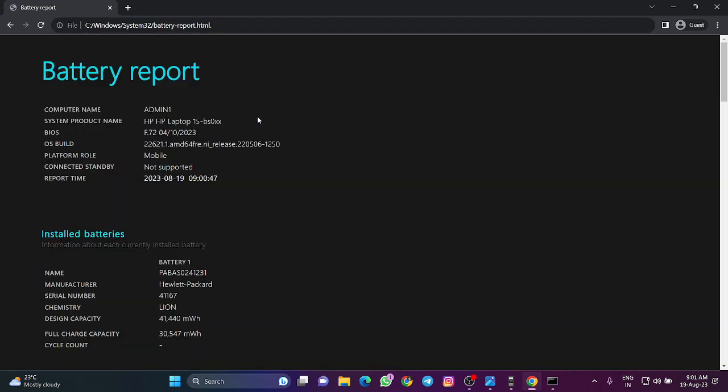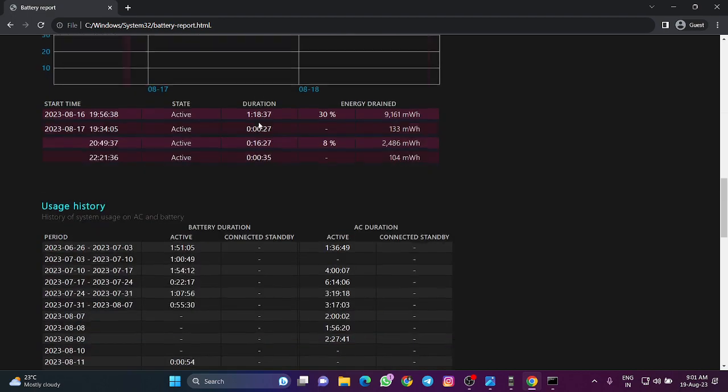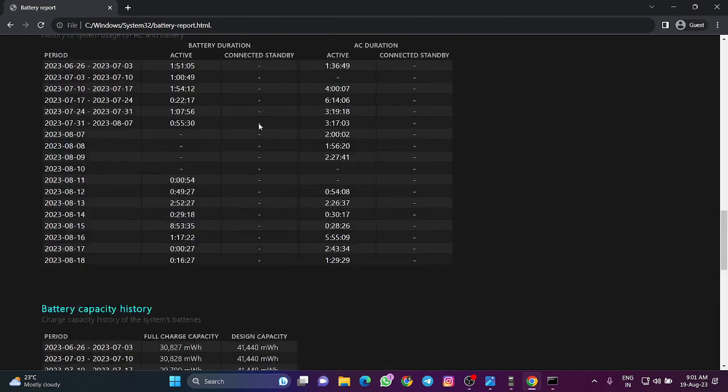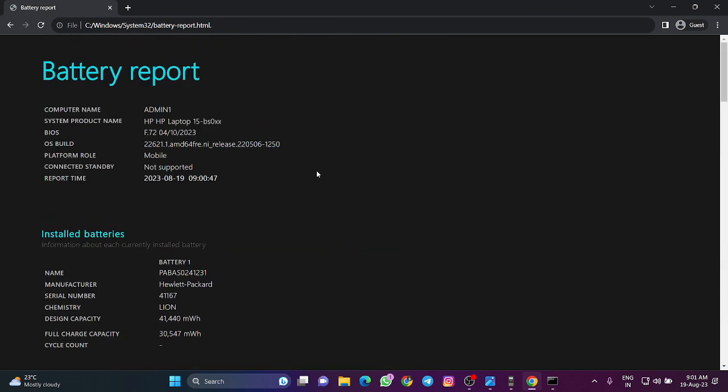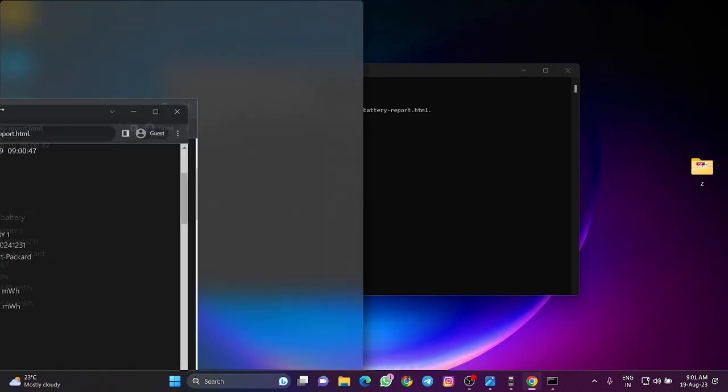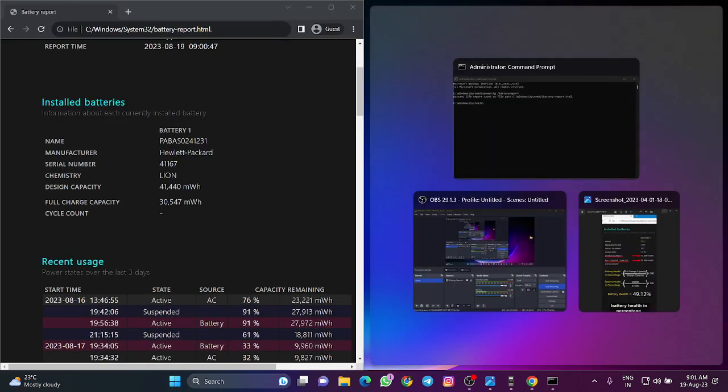This is your battery report. Here you can check the design capacity and the full charge capacity. There's a trick to calculate your battery health.